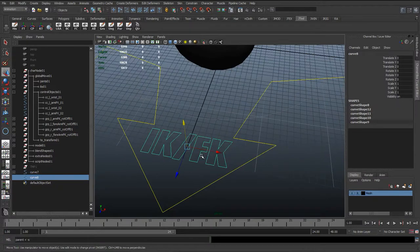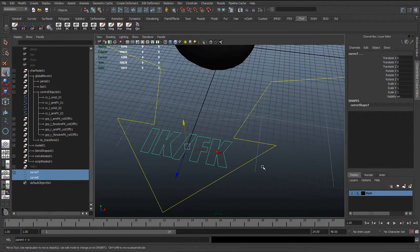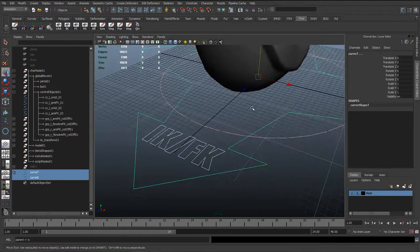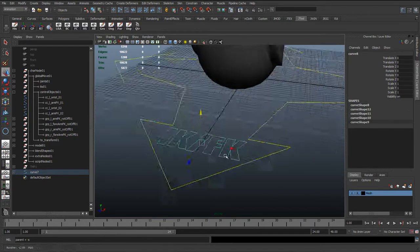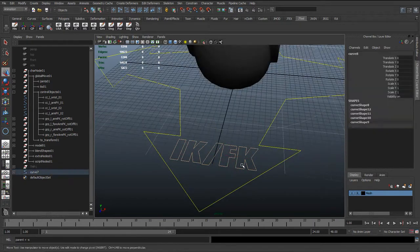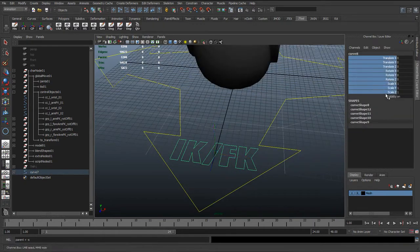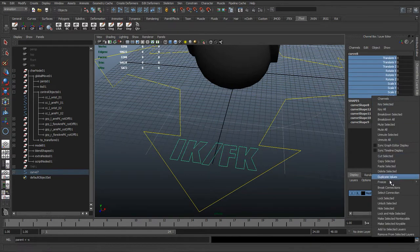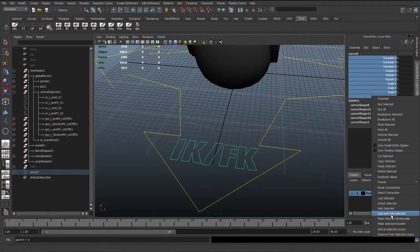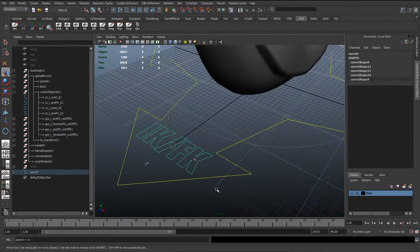And then with this, we're just going to have it selected, shift select the global control curve, and just hit P to parent that.